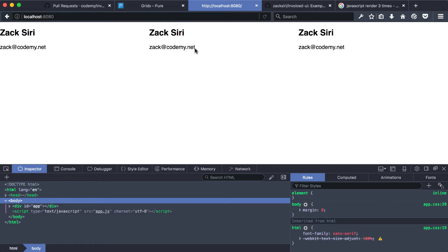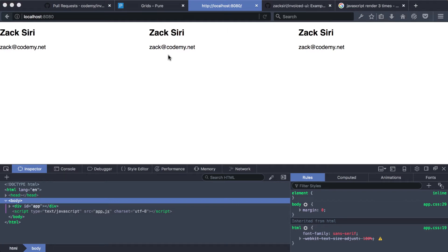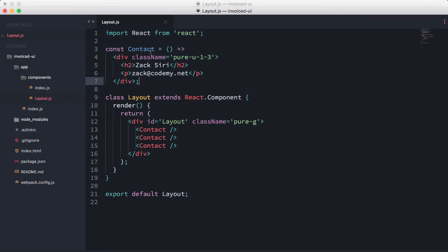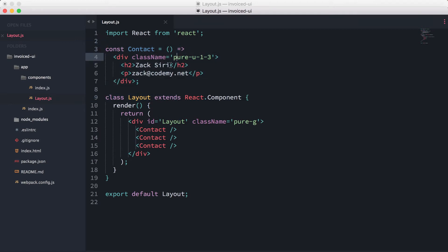I want to point something out about the nesting of components. We have another component defined with a constant, and we're rendering that constant component inside another component. In React, you don't always need to use the class syntax extending React.Component. When do you use a class versus a constant? That really depends on how complicated your component is. If you want a basic component without a lot of functions or options, you can use constants — it's quicker and faster. We'll get into that more later.